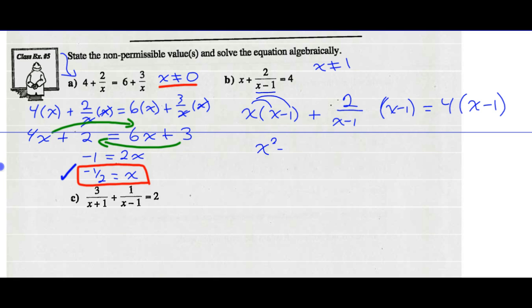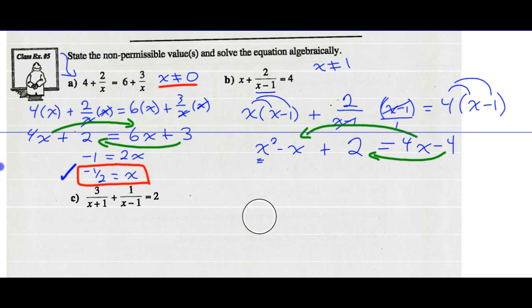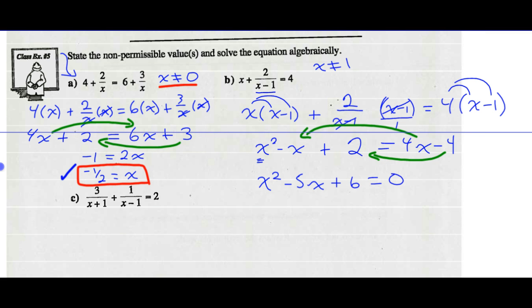Expand and simplify. x times x minus 1 is x squared minus x. Plus 2 over x minus 1 times x minus 1 — those reduce to 1, so I'm just left with 2. On the right side, 4 times x minus 1 is 4x minus 4. It's now a quadratic equation because I've got an x squared term. So I'm going to set the equation equal to 0: minus 4x from both sides and add 4 to both sides.